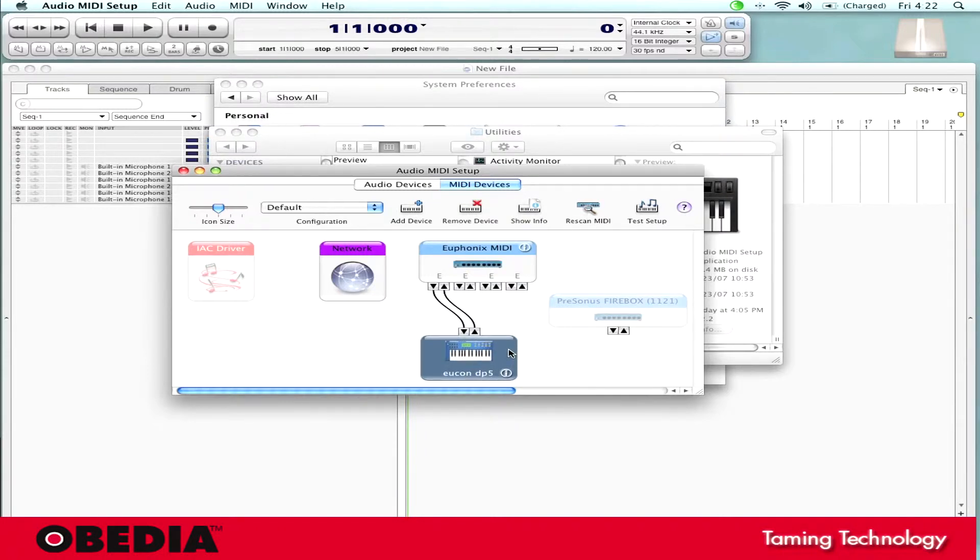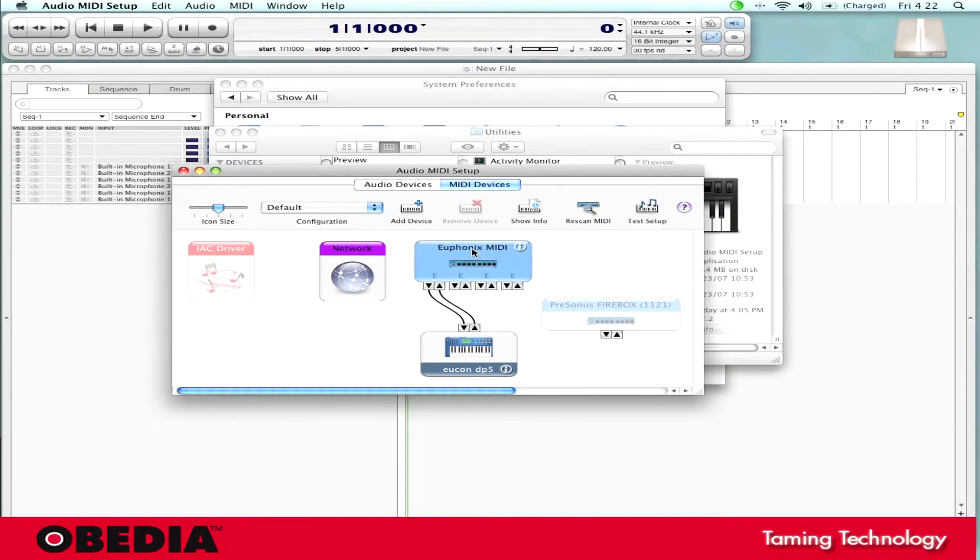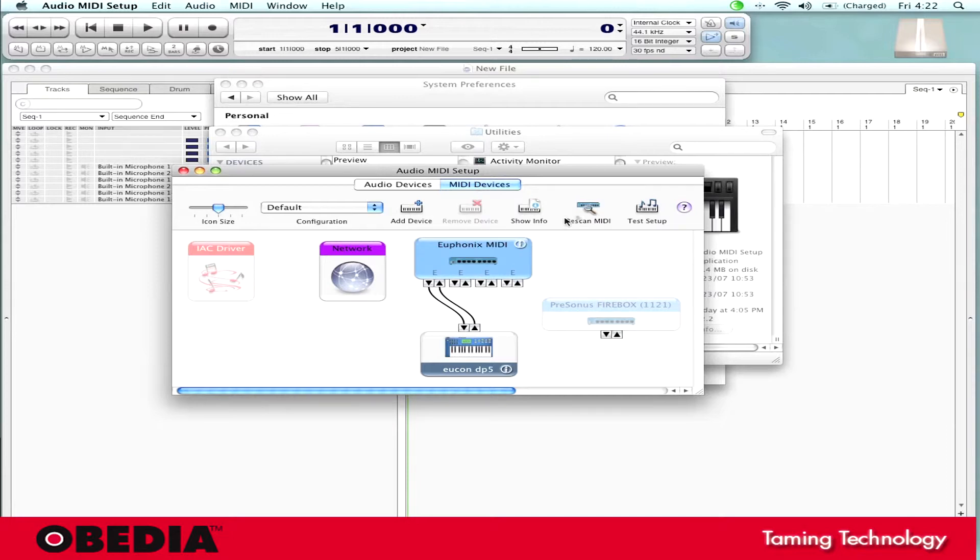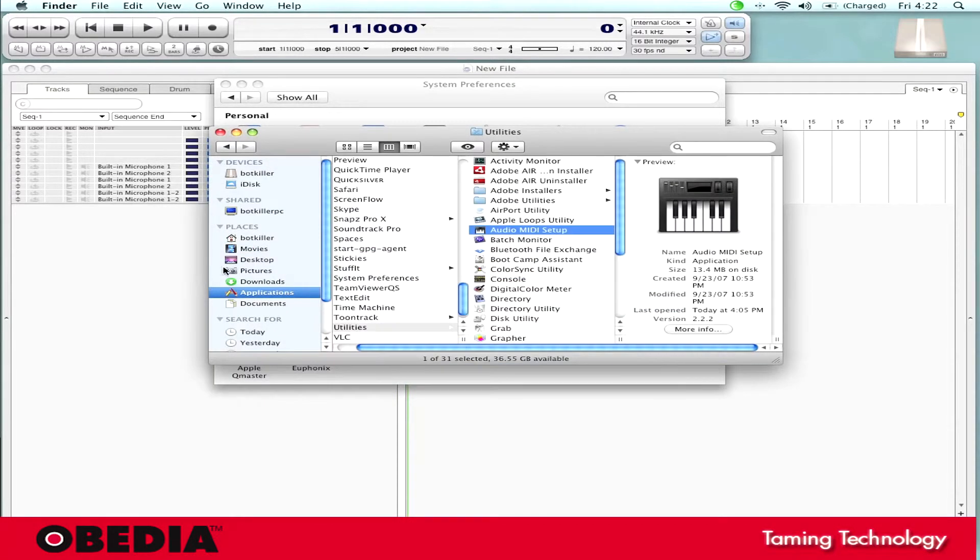I'm going to go ahead and click on Rescan MIDI now. Sometimes it's good to just Rescan MIDI. It just wakes everything up because you'll notice that I do have a lightly colored MIDI device here, my Personas Firebox. That's because it's not connected right now. But if by some chance my Euphonics MIDI device was this same light color, if I hit Rescan MIDI, that would probably wake everything up. So now that I'm all done with that, I can just quit my audio MIDI setup.